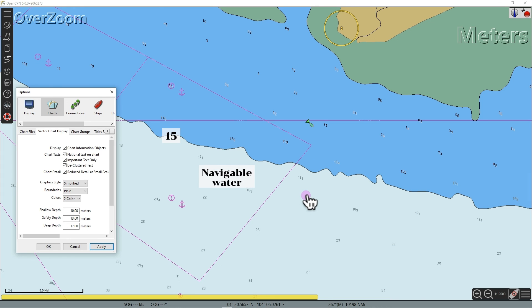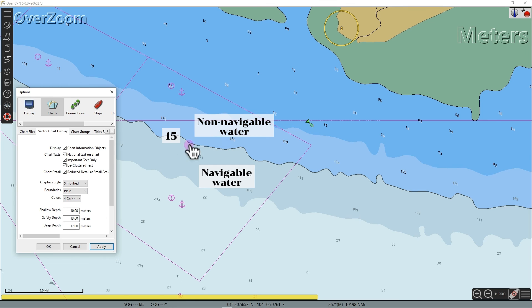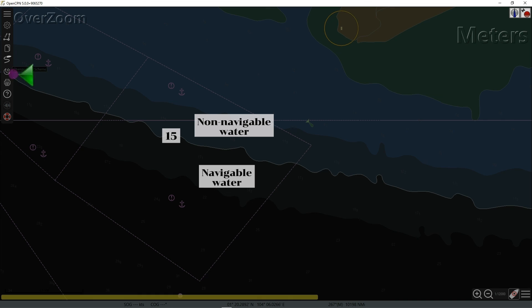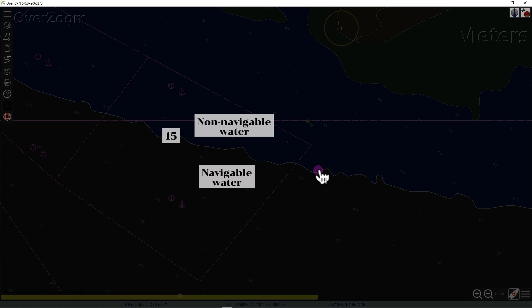In this two-shade display, we can easily distinguish the navigable and non-navigable waters, disregarding the set safety depth, and this display is also more convenient during night mode. Switching to night mode in four-shade display, we can see the shallow contour, safety contour, and deep contour. Switching to two-shade display, it only displays the safety contour, and in this display we can easily identify the area of navigable and non-navigable waters.